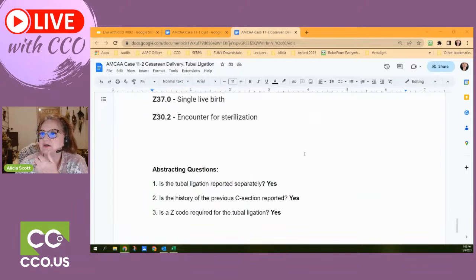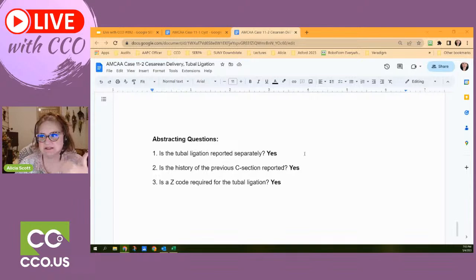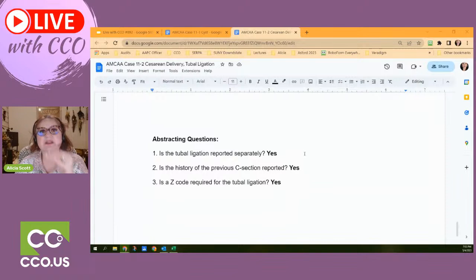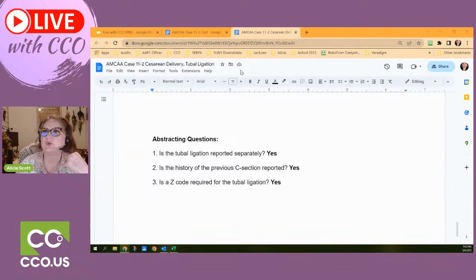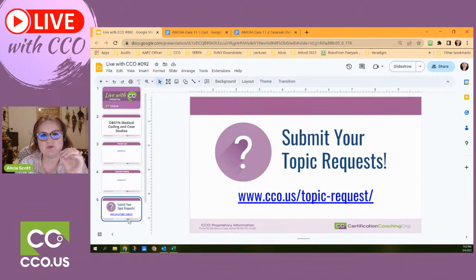The key abstracting questions for this case: Did they do the tubal ligation within the report separately? Yes, they separated it. Is the history of the previous C-section reported? Yes. Is a Z-code required for the tubal ligation? Yes, it is. Those are the main takeaways for this case. If you have a particular question or something you want us to unpack in a live webinar like our CCO Live, let us know.